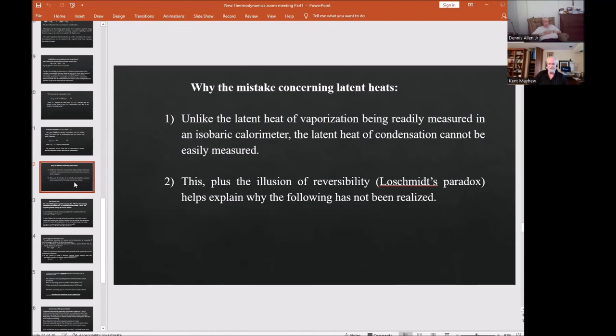Why have these mistakes persisted regarding latent heats? Unlike the latent heat of vaporization, which is readily measured in an isobaric calorimeter, the latent heat of condensation cannot be so easily measured. I did read a 19th-century paper by someone who talked about measuring latent heat of condensation, but it never became standard practice — it's simply not as easy to measure as latent heat of vaporization.